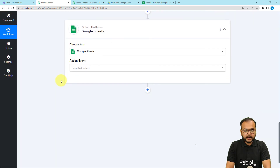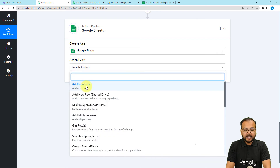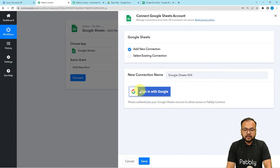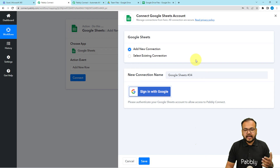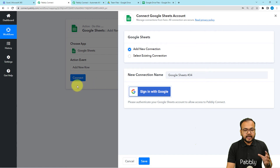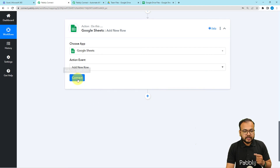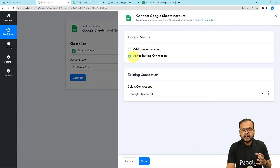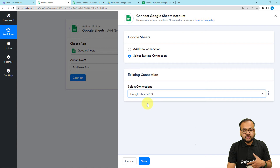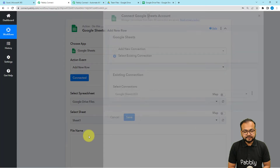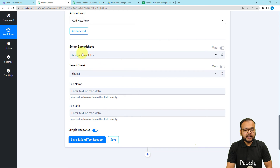Select Google Sheets, then select the action event as 'Add New Row,' then click on connect. Select 'Add new connection' and click 'Sign in with Google' and follow the same process. Actually we are already connected with my Google account, and every connection you make here is saved in your account. So if you want to connect again with the same application, click the connect button, find the 'Select Existing Connection' option, choose your saved connection, and click save — and you will be connected again.